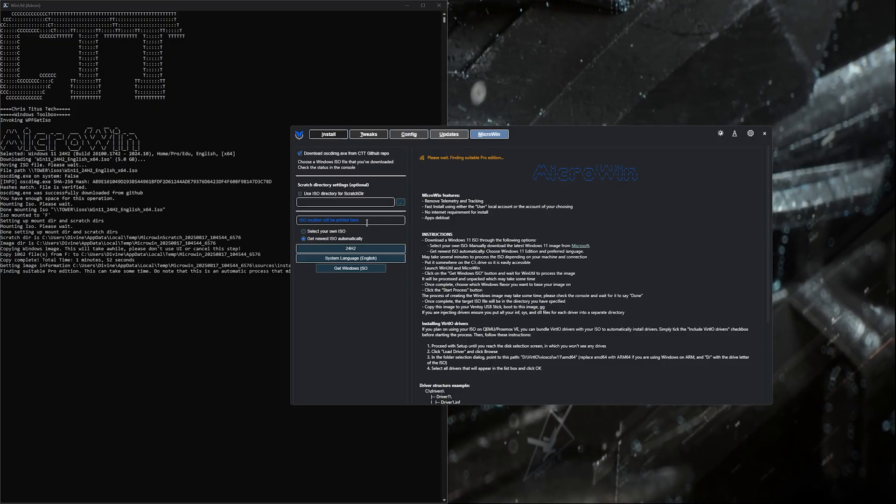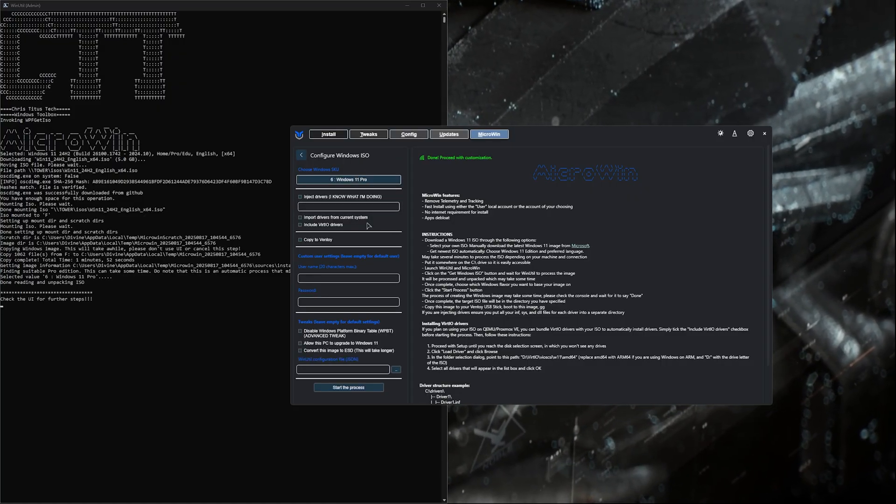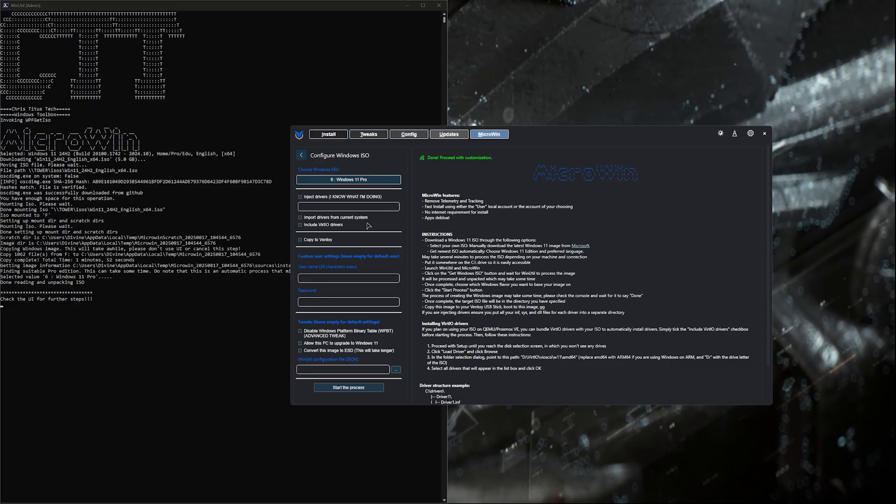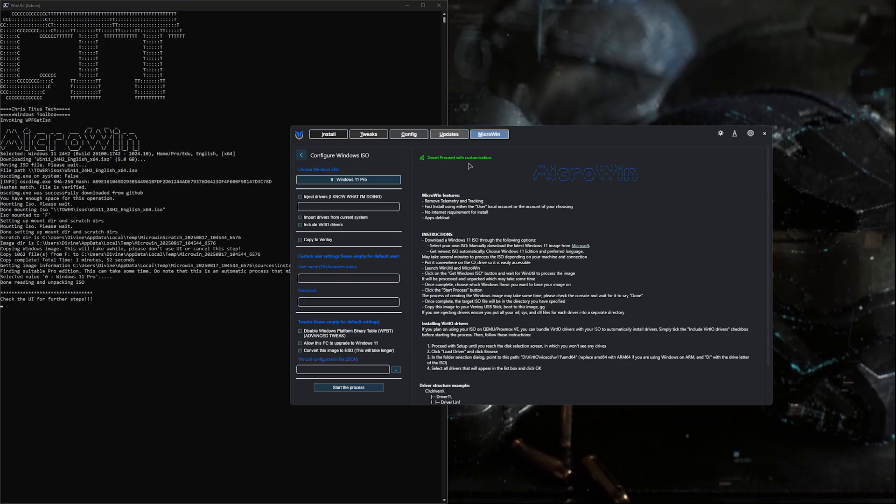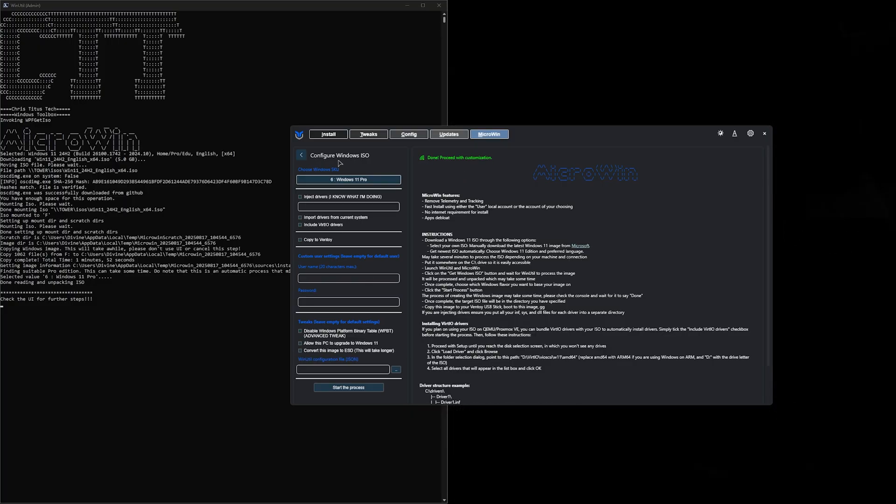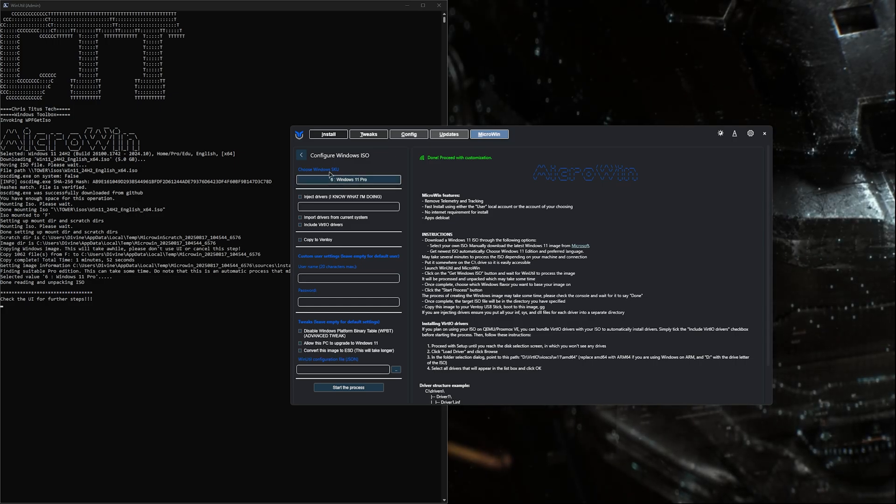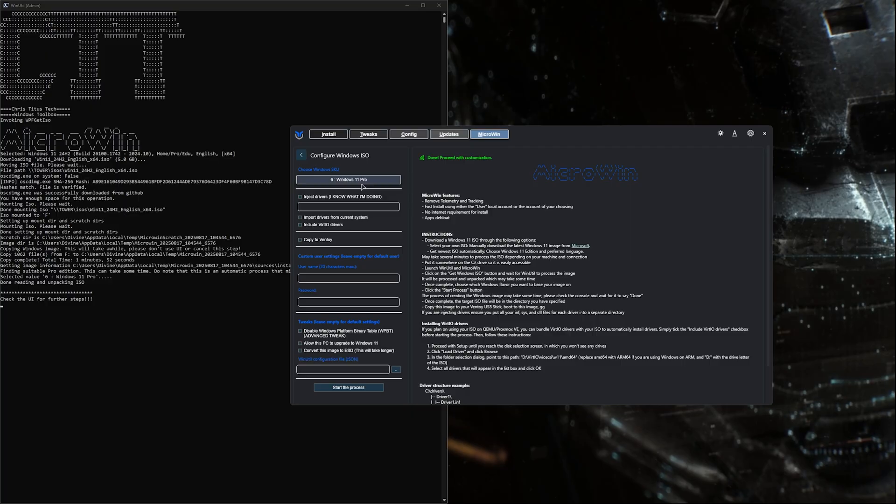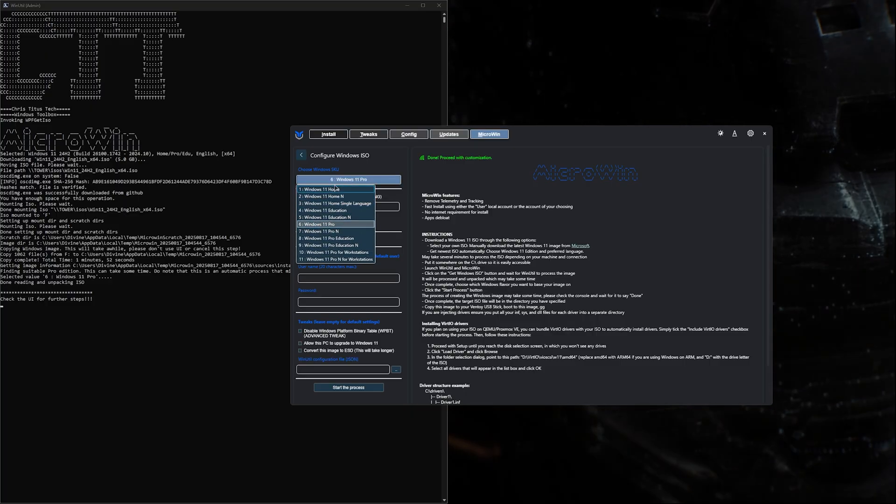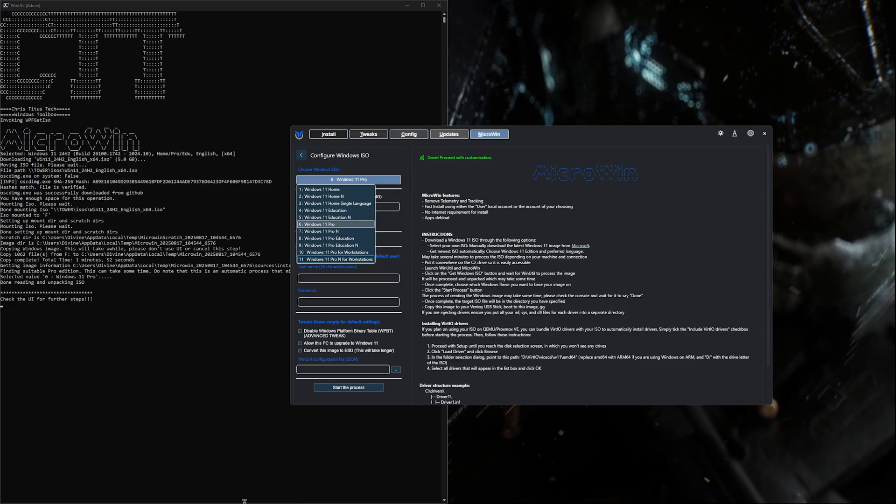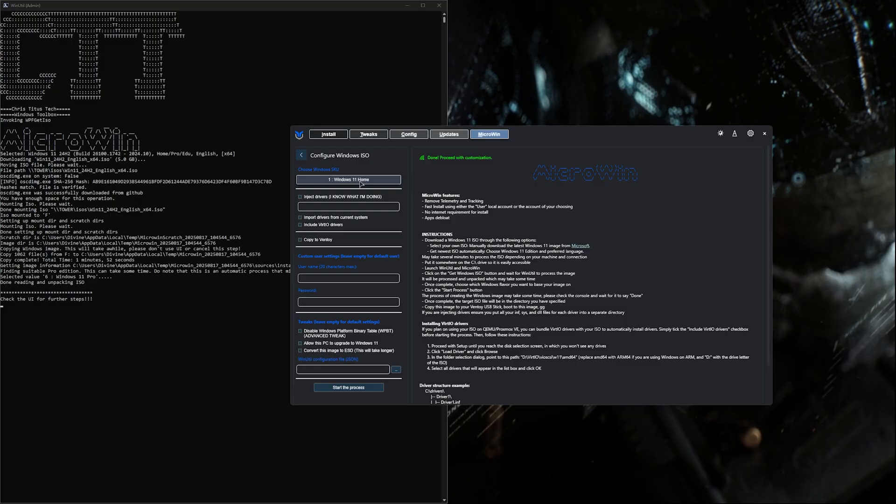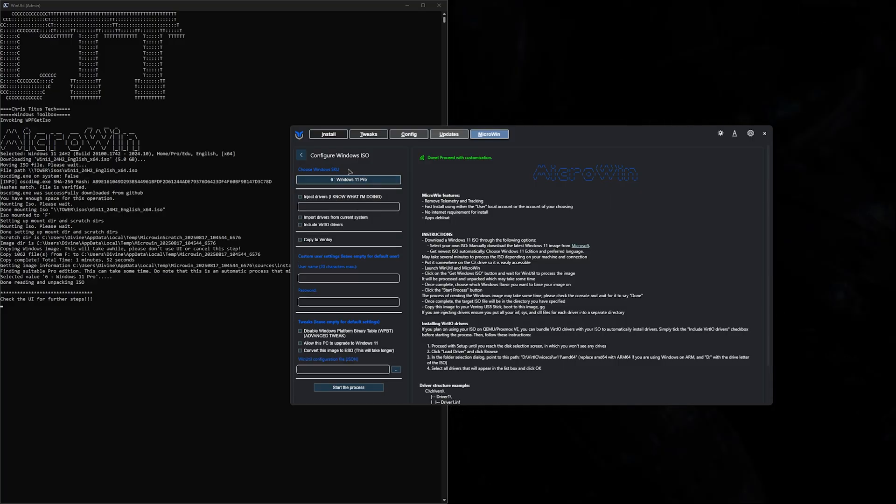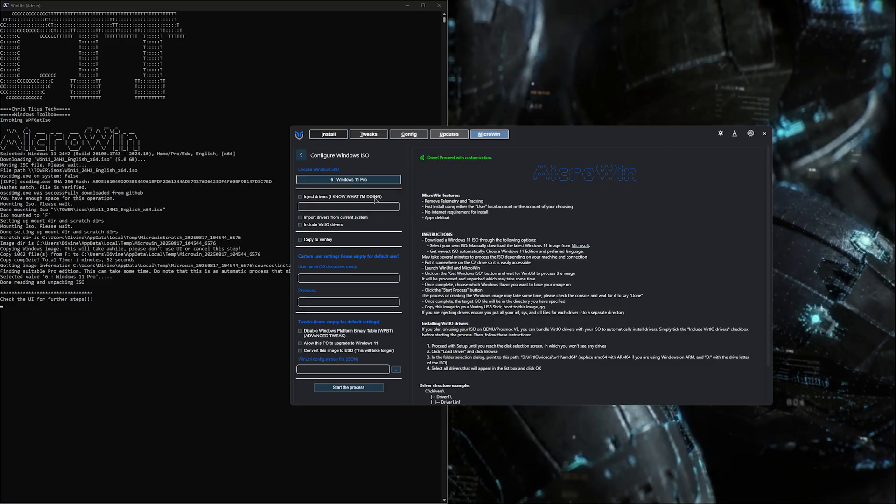There is a reason it says this takes a while. You're probably looking at 10-20 minutes just to get the ISO built, but the Windows install itself is actually very quick. Once it's done, you'll see the green done sign saying proceed with the customization. Now we can choose our Windows SKU. If you don't have Windows 11 Pro, you can click the button and change it to whatever license structure you have, like Windows 11 Home.